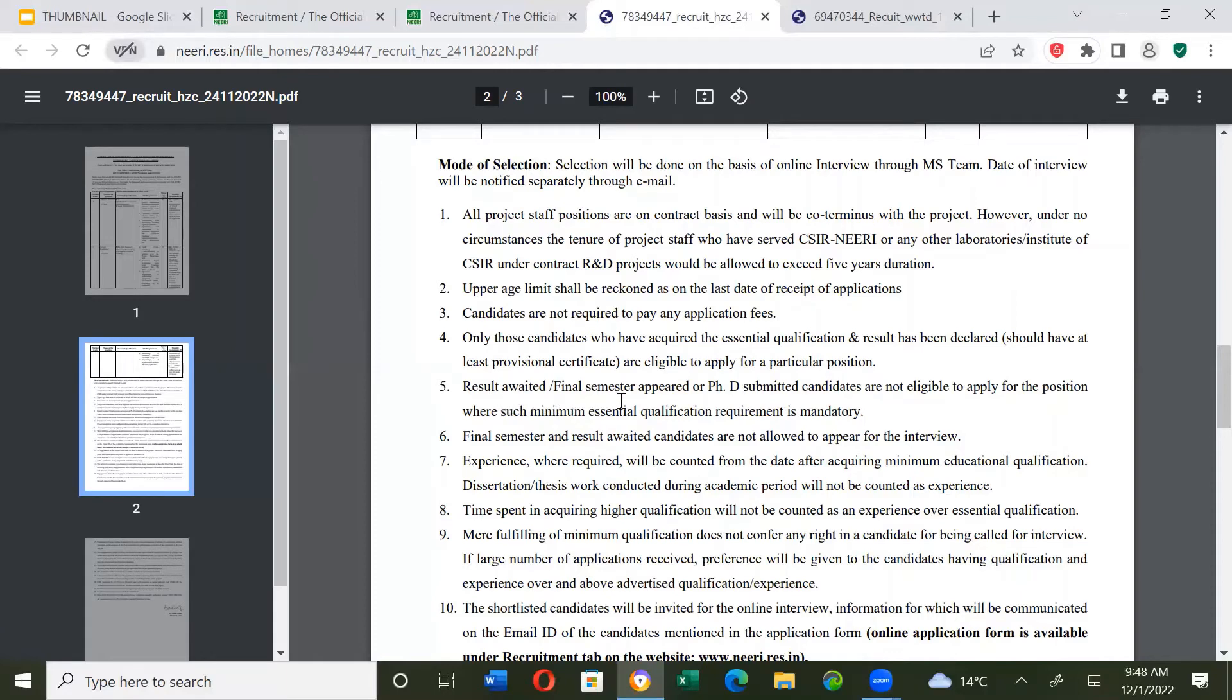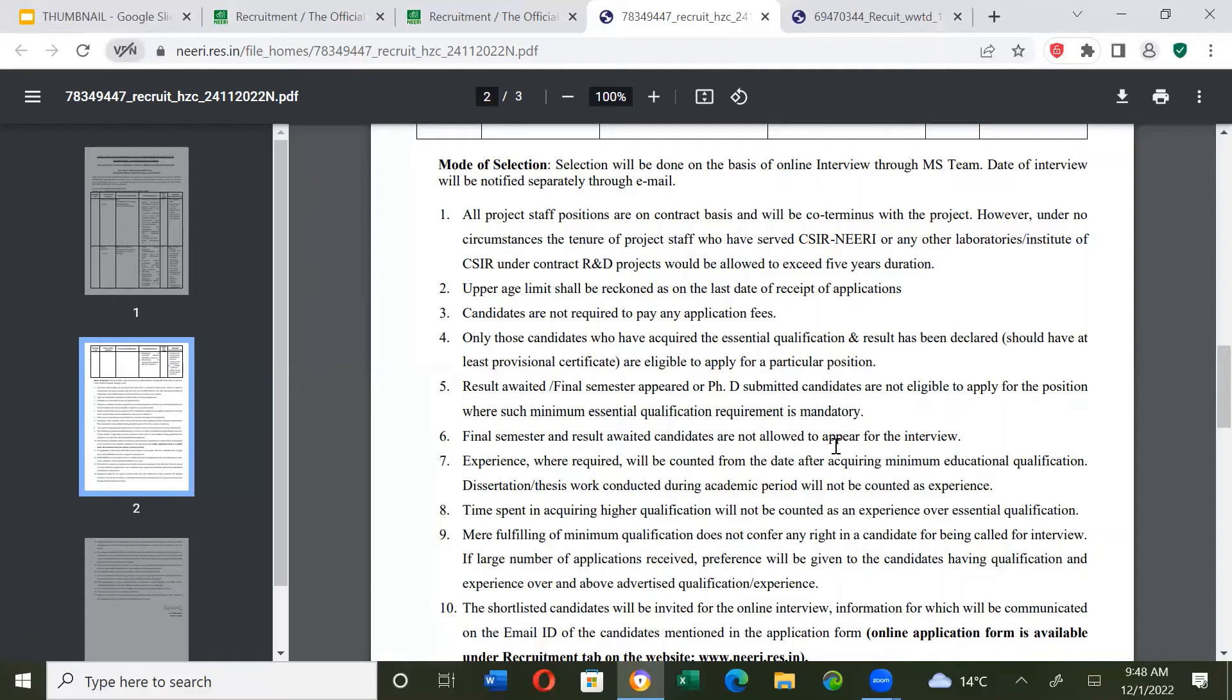Results awaited, final semester appeared, and PhD submitted candidates are not eligible. Final semester and result awaited candidates are not allowed to appear for the interview. Only candidates who have passed the exam and have a provisional certificate can apply.